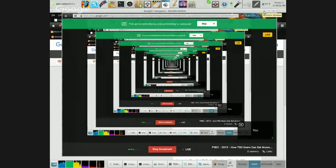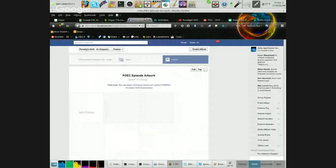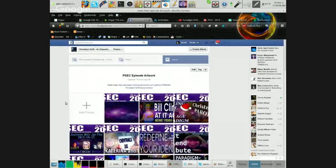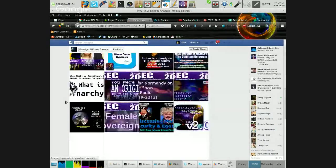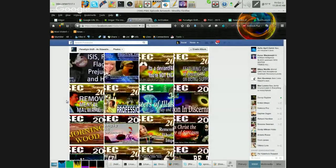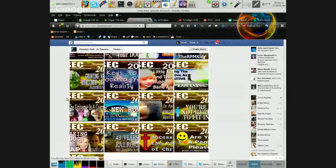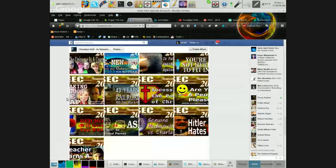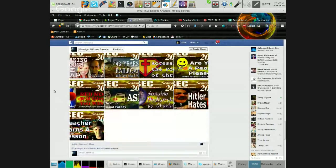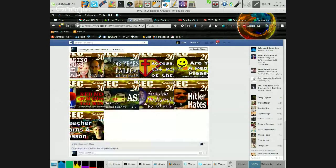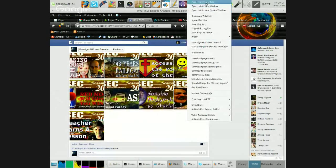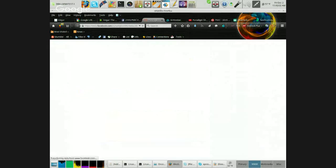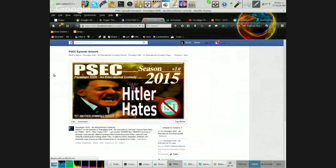I'm going to go into screen share mode so I can show you what's up. This is my PSEC episode artwork folder, and anything that contained a TSU link has been nuked. Obviously there were a lot more pictures in here, but now I'm having to re-input that stuff. Same with the videos. Let's go to this one as an example. This is a funny one - Hitler hates TSU, yet another downfall parody.